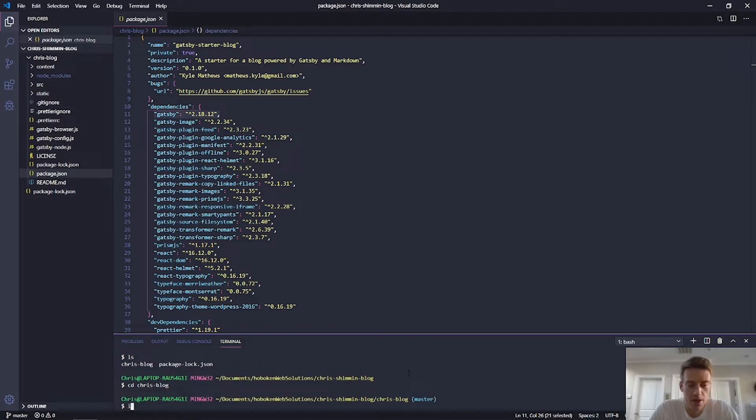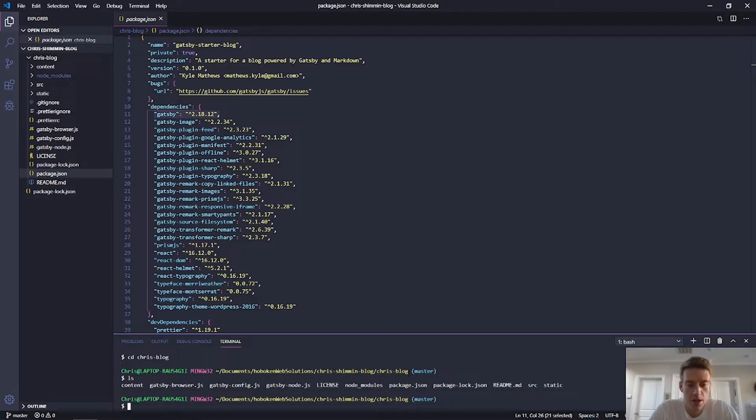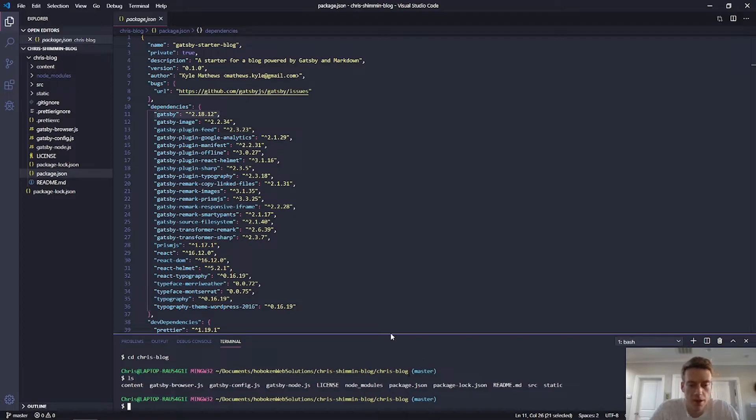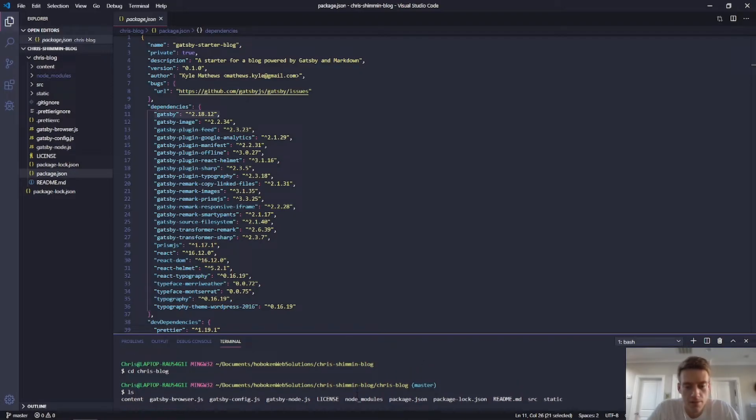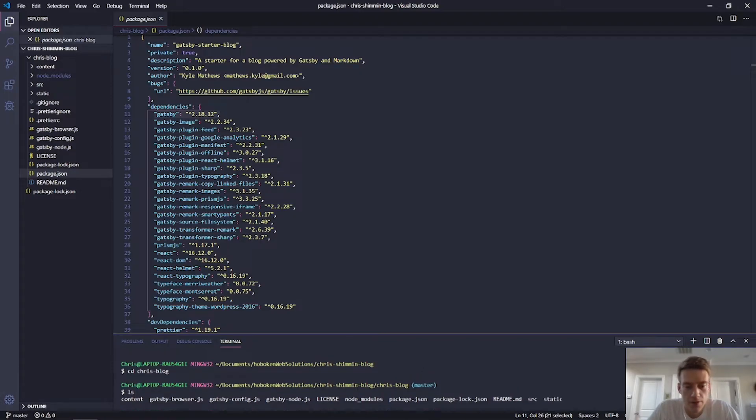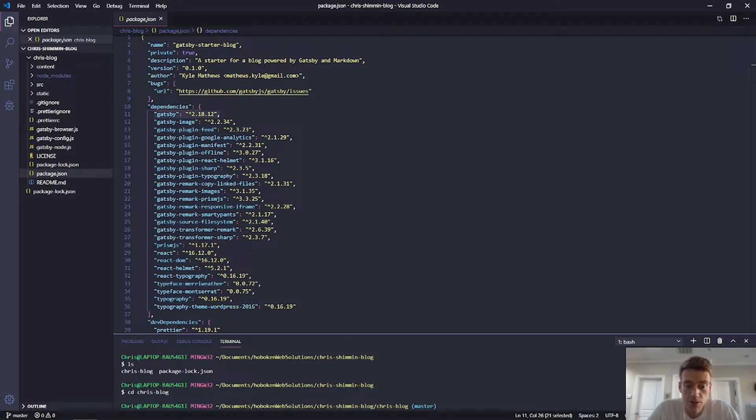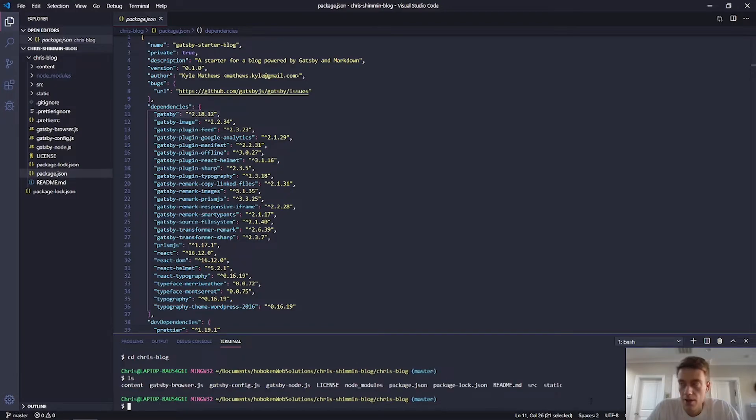If I do an LS, it's because I'm not actually in the Chris blog. So let's CD into the Chris blog. How about that? Okay. And now, now I have, now I can do it. So, but interesting, Chris, okay. So I had to be in the package.json.